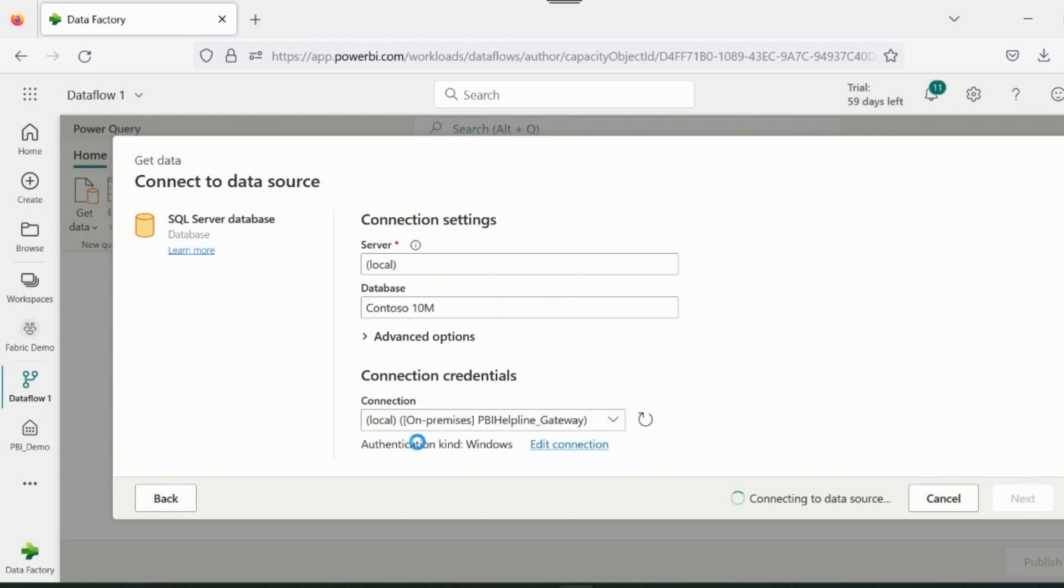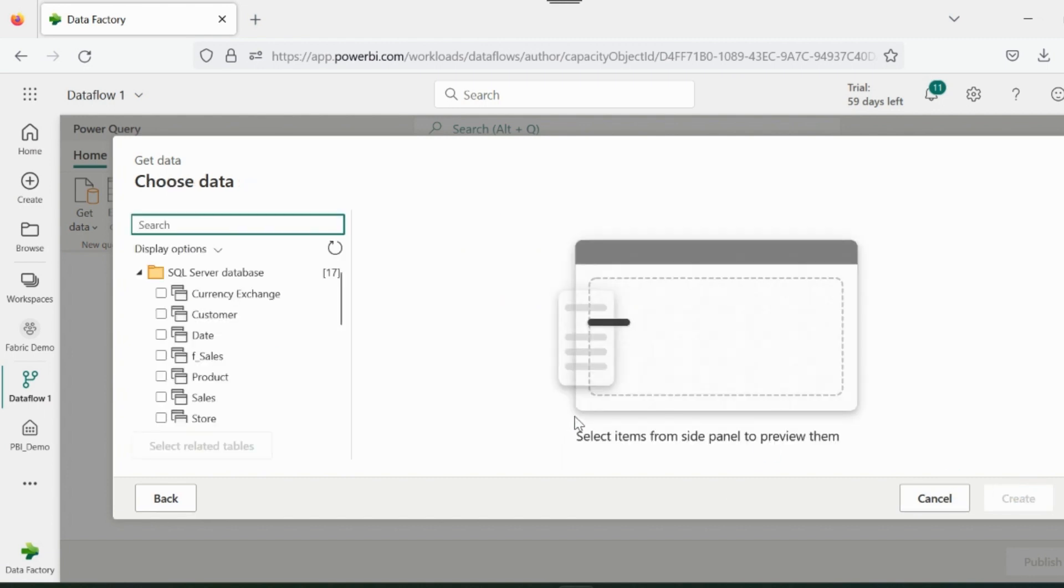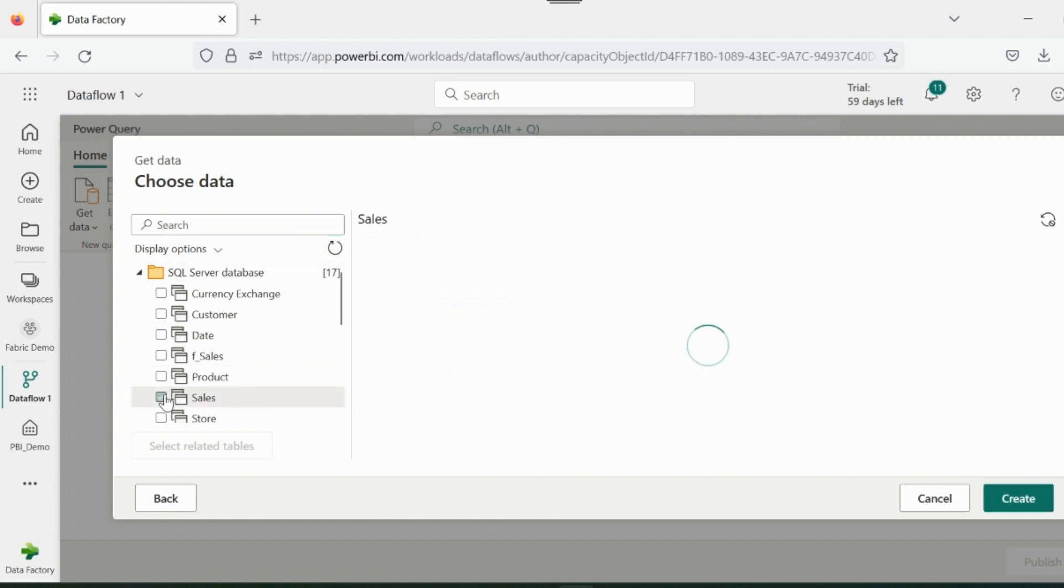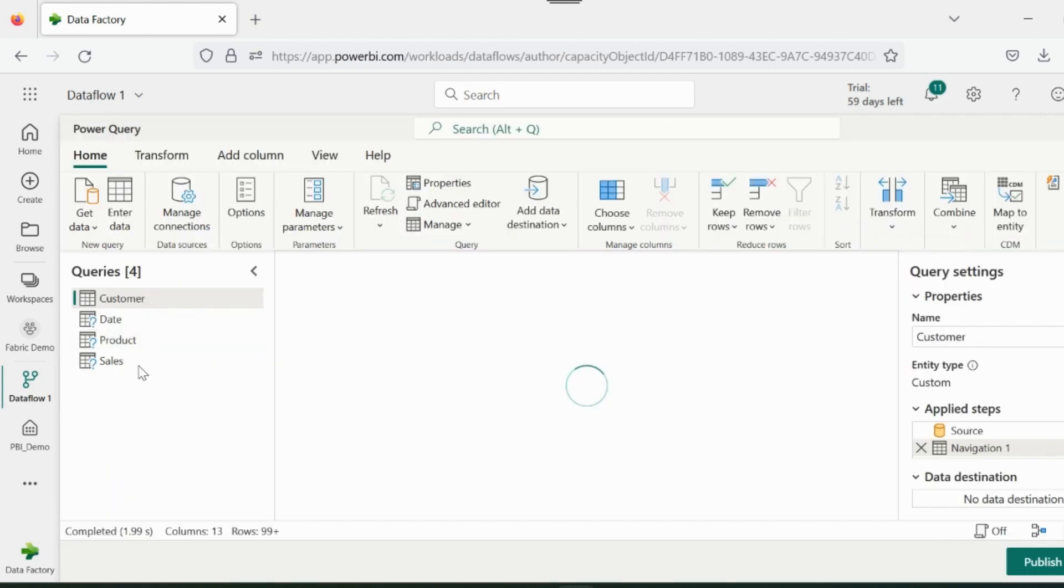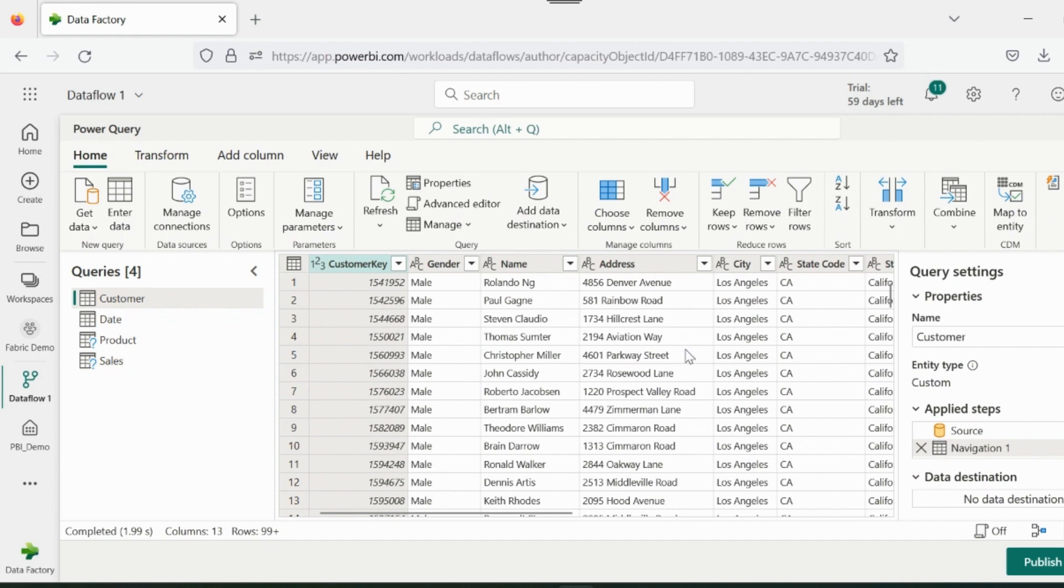Since this is on-premise data source, I have used my data gateway as well. I will select the required tables. For example, I will select these four tables. Click on Create.